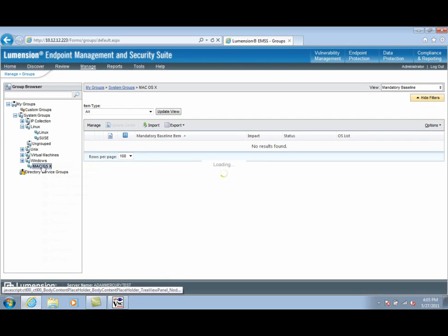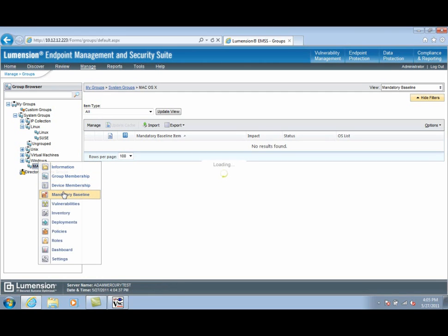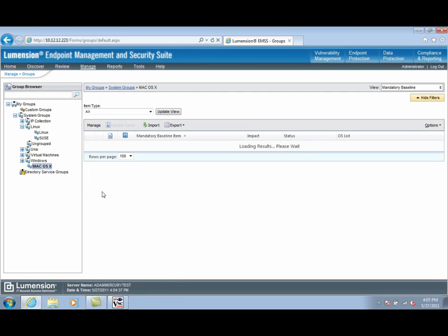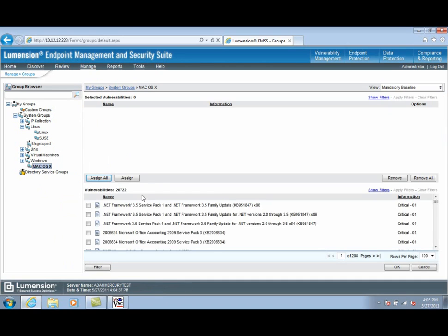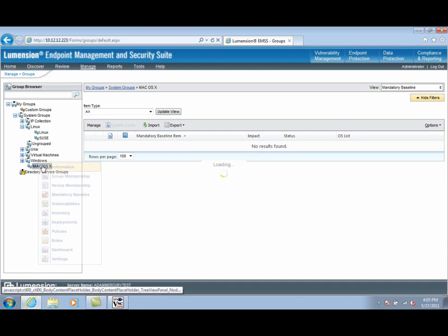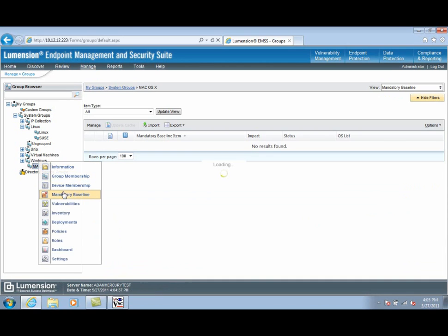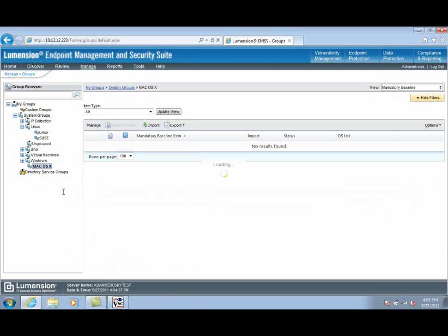We have a default system group here for all Macs managed in the network, so let's select the Mandatory Baseline option and add the Lumention software removal tool for MacDefender to the Mandatory Baseline policy.